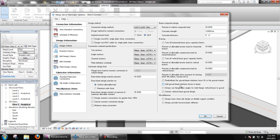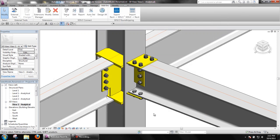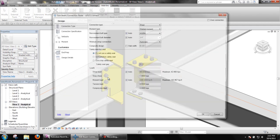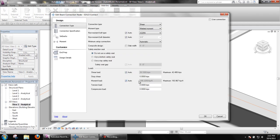So by changing this to kip feet and then taking a look at the end connection again, we can see that we no longer have negative 1995.9 kip inches. This is in kip feet.